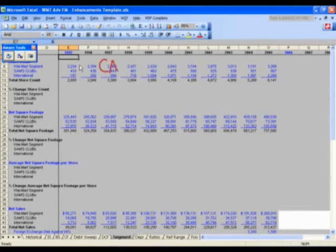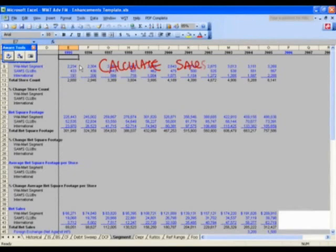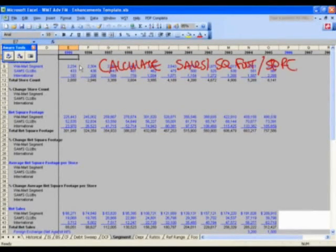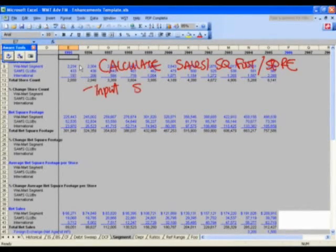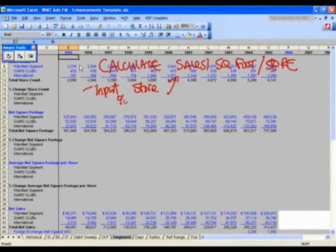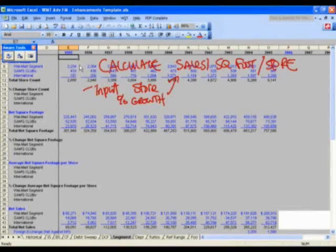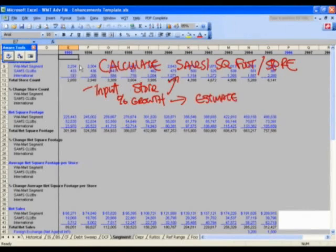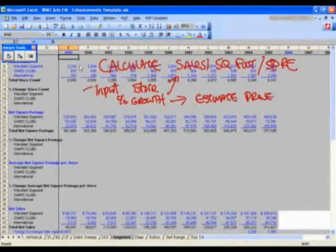Ultimately, what we want to do is calculate our sales per square foot per store, and then roll that all the way back up to net sales for the entire company. The first thing we will do is input our store count — which we've already got here. We'll calculate the percent growth trends over the last 10 to 11 years, and use these growth rates to estimate the new projected store count in the future for the next five years.